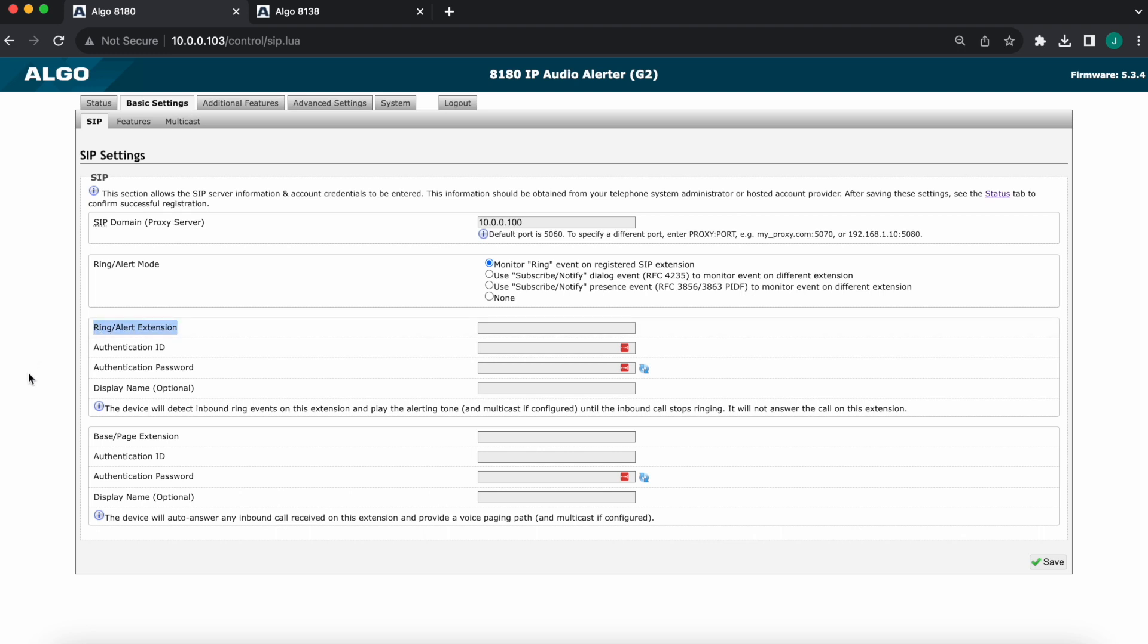So obviously the credentials again will depend on the phone system. I'll just do these for the sake of the example. You may or may not have a different authentication ID, you may or may not have a password. Again, it will depend on your environment. Generally, you will have all three: extension, authentication ID, and password.